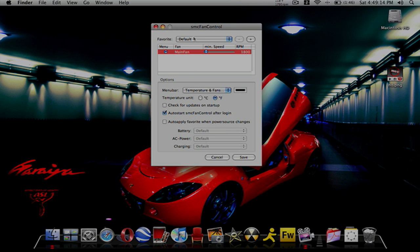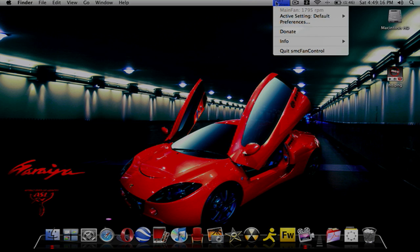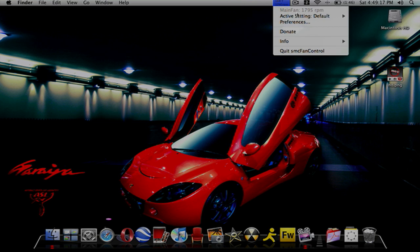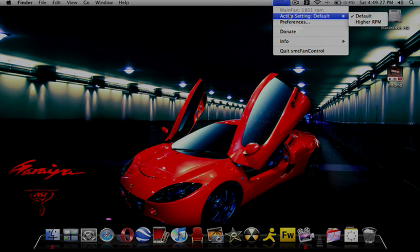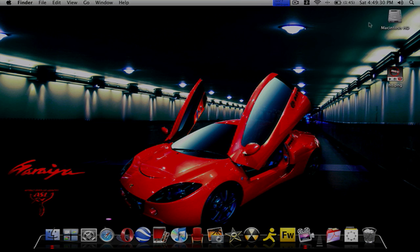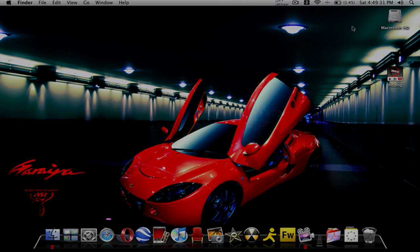Now if we go up to SMC Fan Control, say it's getting hot, say it's at like 135 degrees Fahrenheit. I'm using the internet a lot and I want to turn it up. I'll come down to active setting and put on higher RPM. Listen, you'll be able to hear the fan going up.